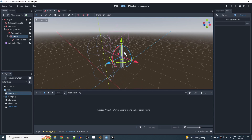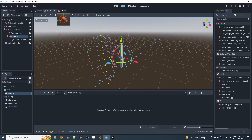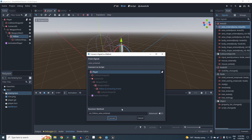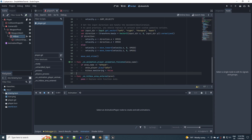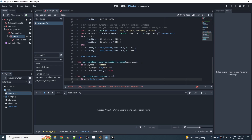We'll use the hitbox to detect when it hits the enemy. Go to the hitbox signals and connect the area_entered signal — use area_entered because the enemy is an Area3D; for a RigidBody or CharacterBody you'd use body_entered instead. In the handler, check: if area.is_in_group('enemy'): print('enemy hit').